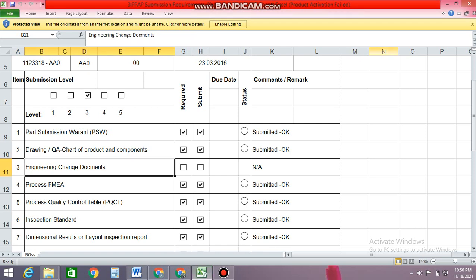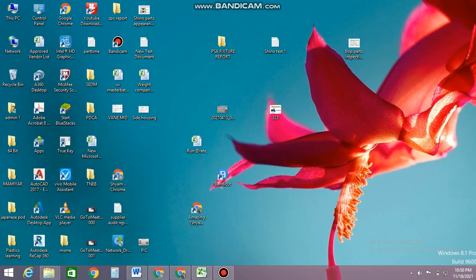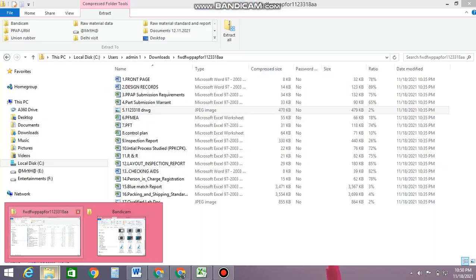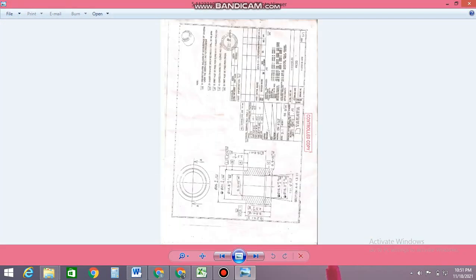Another one is the Engineering Change Document. Engineering Change Document means — I just showed you the drawing — if any changes are there in the drawing, if any engineering changes are required by a customer, they'll mention everything here. What is the revision history? That needs to be mentioned in the engineering change document.